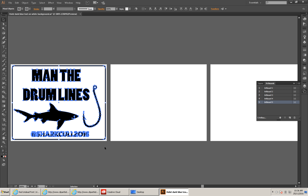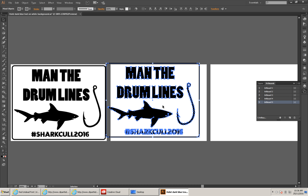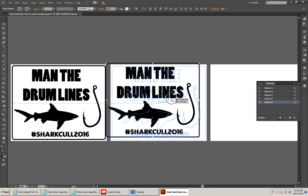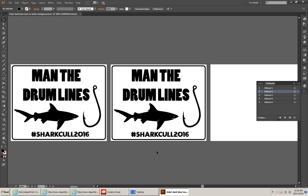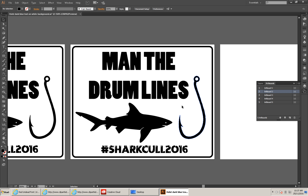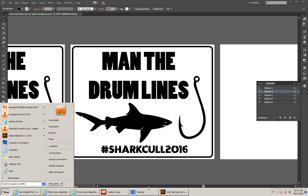I'm going to go Control-C, then Control-V. I'm going to drag that so it's in line, get it nice and centred like such. And then on this one I'm going to start to play around with some different ideas.